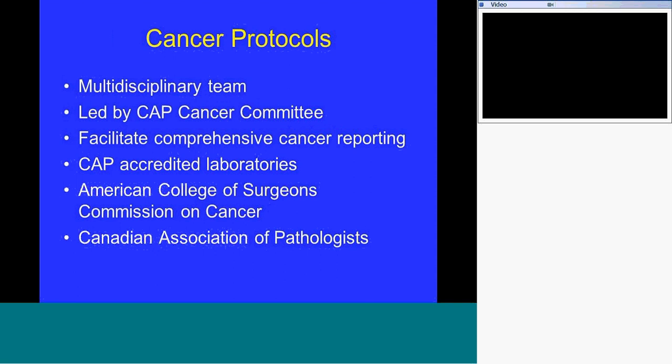The cancer protocols are put together by a multidisciplinary team and followed by the College of American Pathology Cancer Committee. They facilitate comprehensive cancer reporting. In the U.S., CAP-accredited laboratories are required to use these checklists, and for hospitals with an American College of Surgeons designation, at least 90% of reports must include the checklist. More recently, the Canadian Association of Pathologists have unanimously come on board using these checklists.